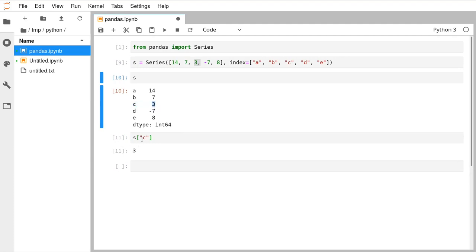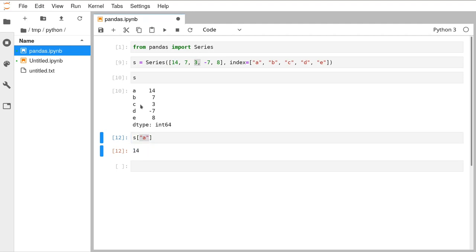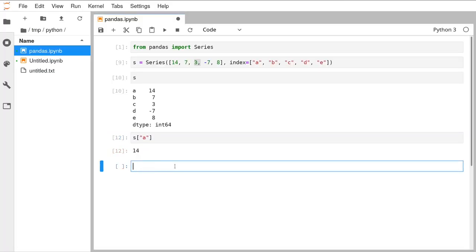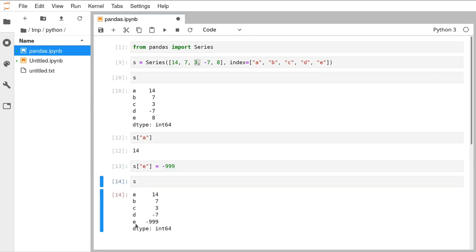You can also edit in the same way: s['e'] = -999, and when you run that and then display S, you see that e has been updated and changed. If you're used to R, their data frames would give you back a list with one item, but pandas just gives you back the number itself — the value from the series associated with the label.